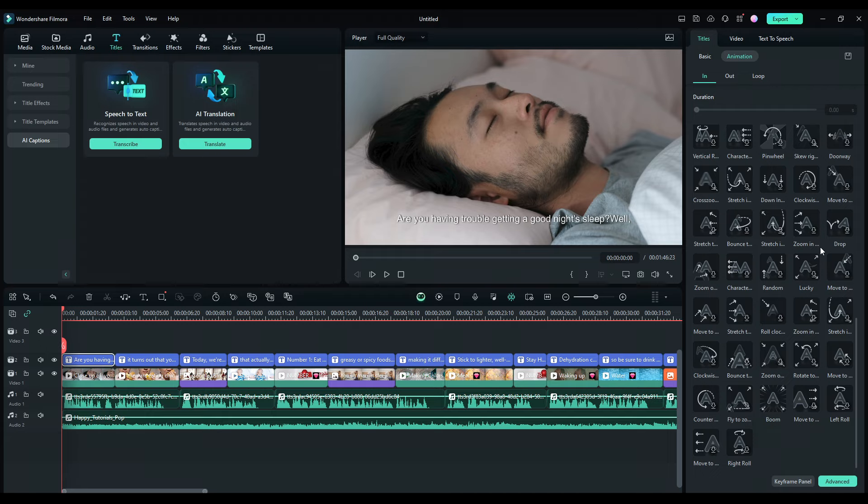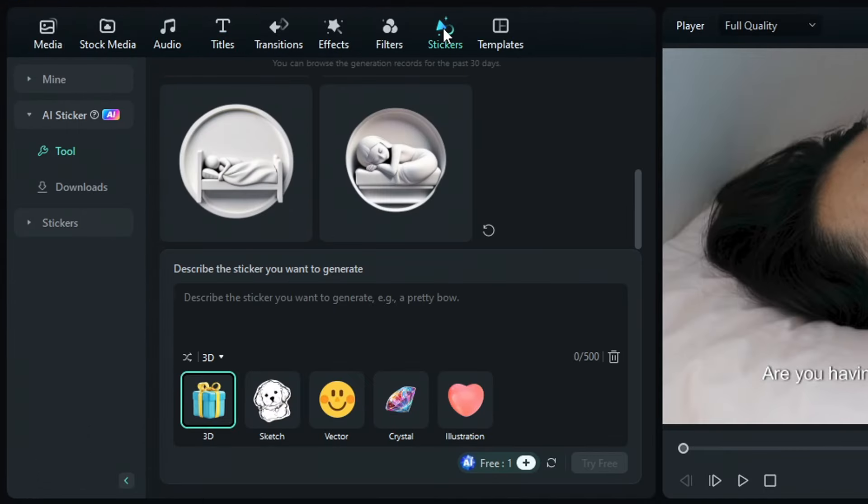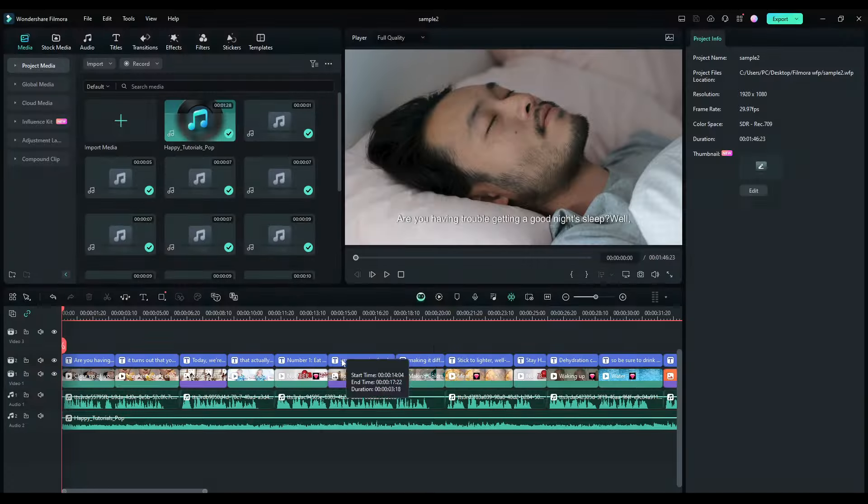Speaking of engagement, you can also add fun AI stickers by clicking stickers right up here and describing the sticker you want to generate, for example, sleeping baby. Now you can drag it and drop it into your video timeline.